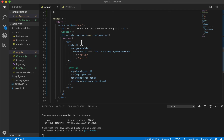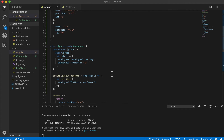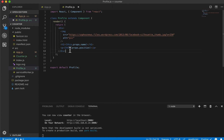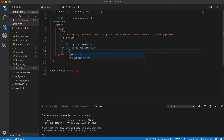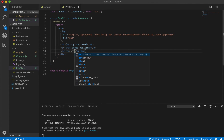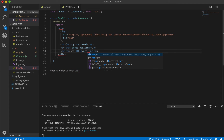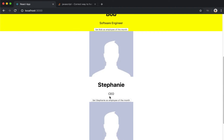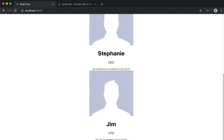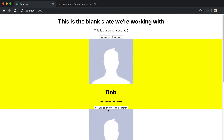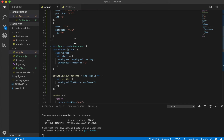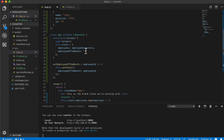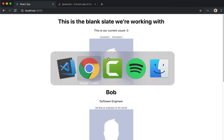You can embed ternary statements in many more places than just styles — we'll get to that in future videos. Now it's time to make this functional. We're going to have a button that says 'Set [name] as employee of the month'. We'll also reset the default employee of the month back to zero so nobody starts as the employee of the month.